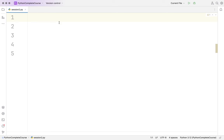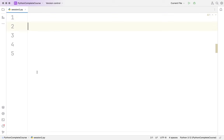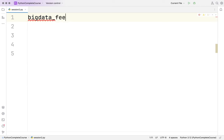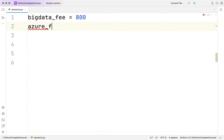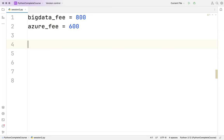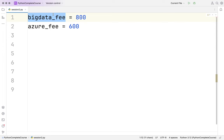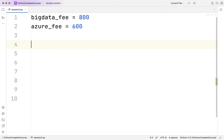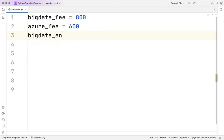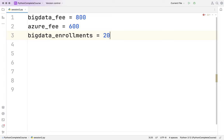I have Python installed and I'm using the IDE PyCharm, which you would have installed in the previous session. Let's say I have some variables: big data fee is 800, and there are two courses - big data and Azure. Azure fee is 600. For my big data course, let's say I get 20 enrollments.